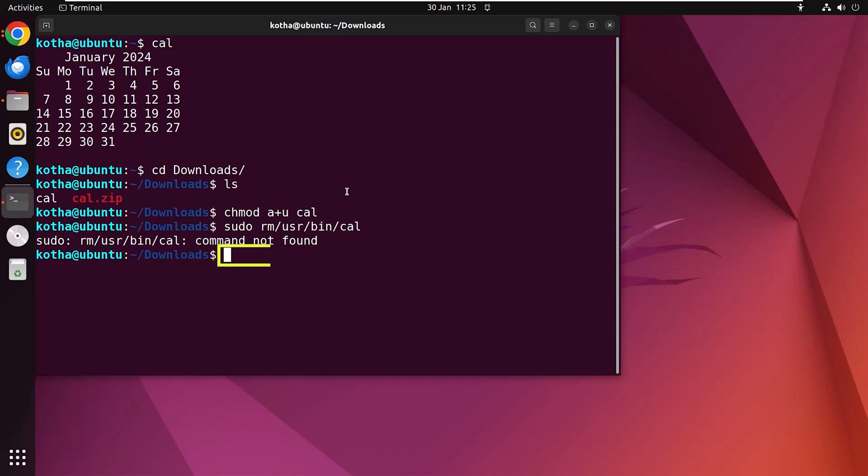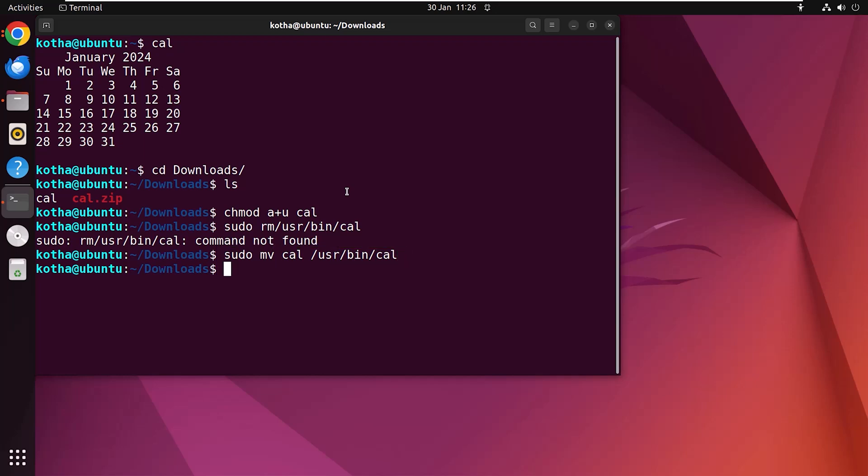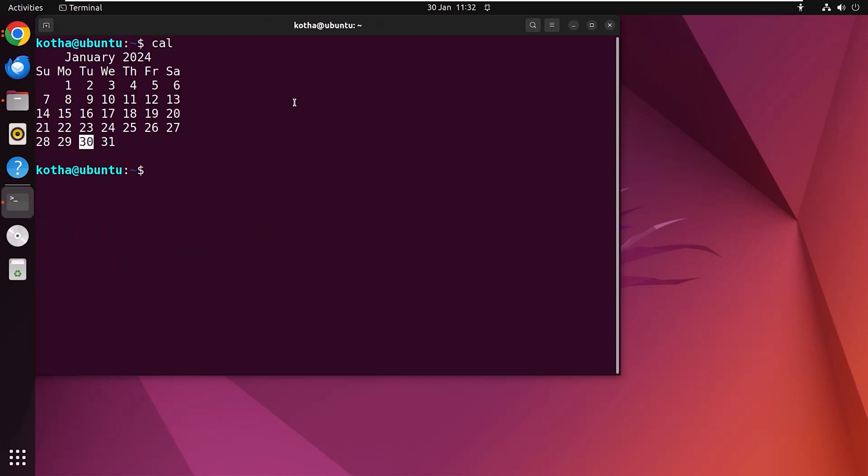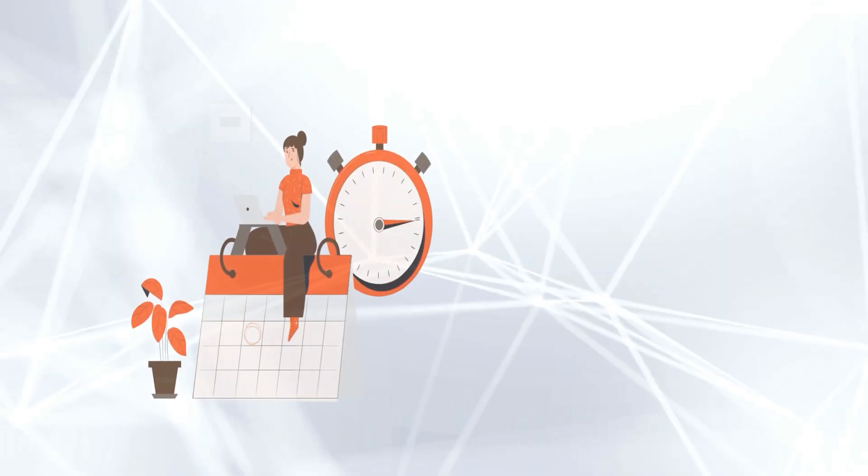Now to move the new cal file to bin folder, type sudo mv cal /usr/bin/cal. Hit enter and it's done. Now to check again type cal and look, as today's 30th January it is highlighted in the terminal. That's all.